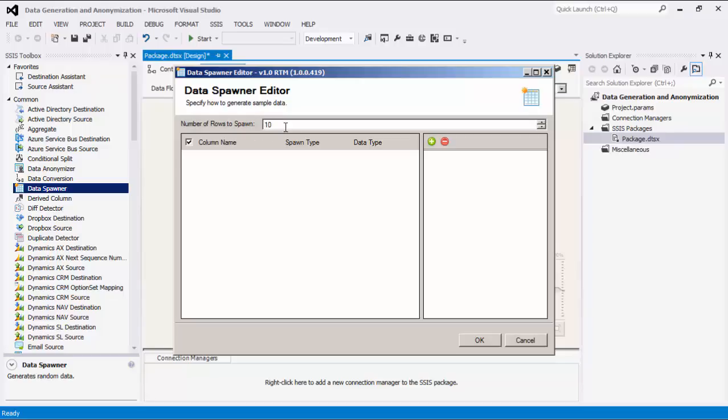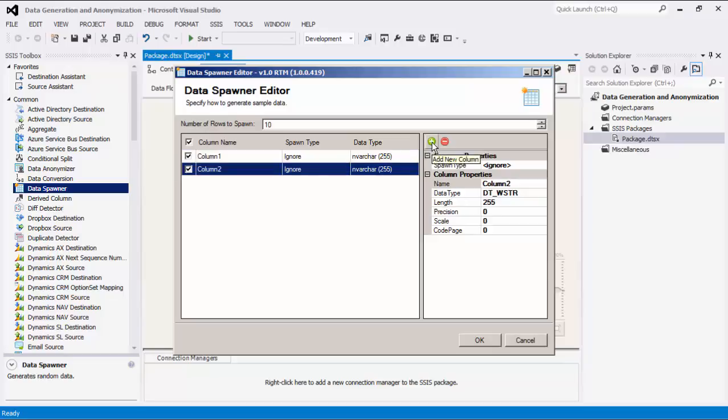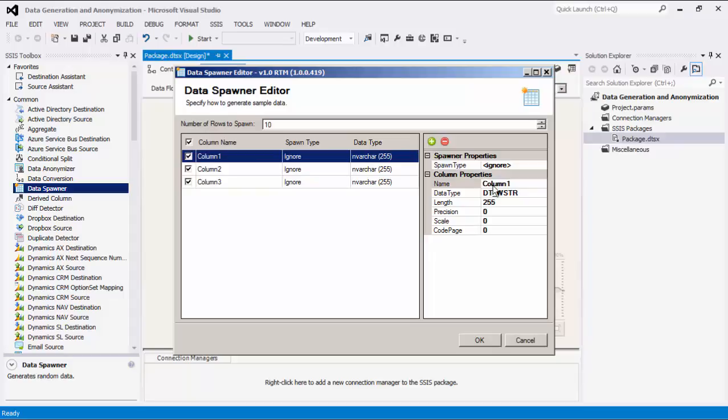The number of rows to spawn option allows you to specify the number of rows to generate data for. Within this grid, you can add or remove columns by clicking on the applicable buttons. As an example, I will start to add a couple of columns here.